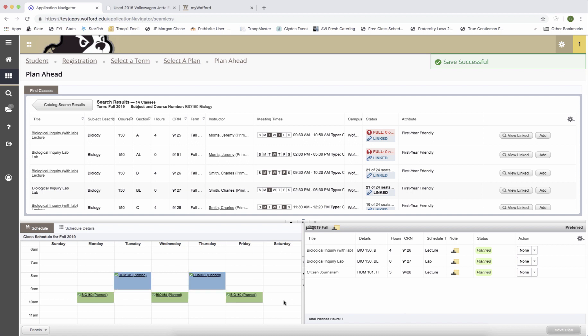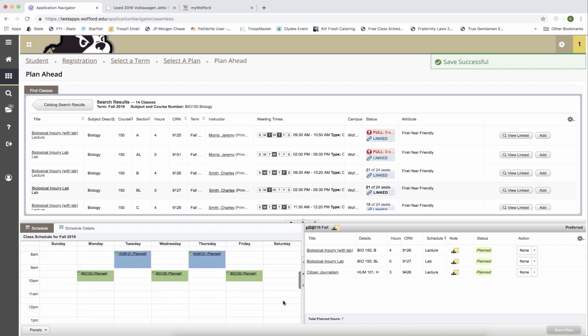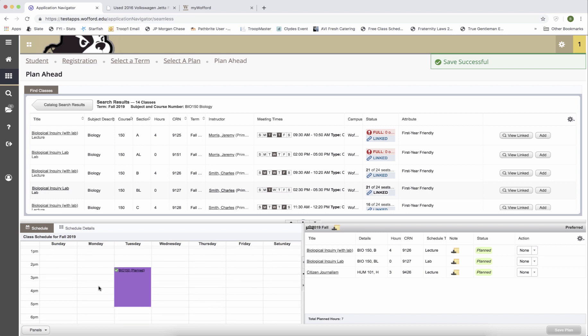Again, if I look over here, I've got my humanities course, my BIO course and now down at the bottom, I have my lab, which only meets on Tuesday afternoon.